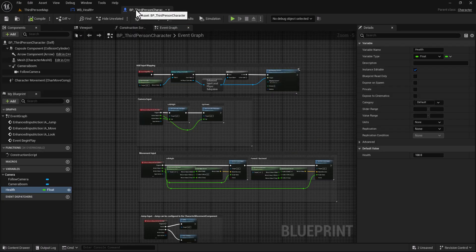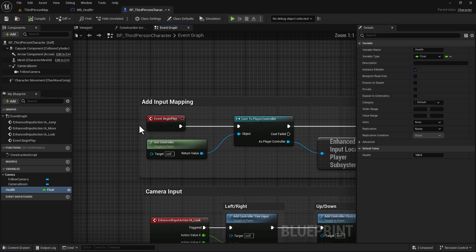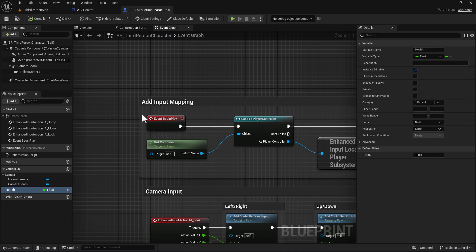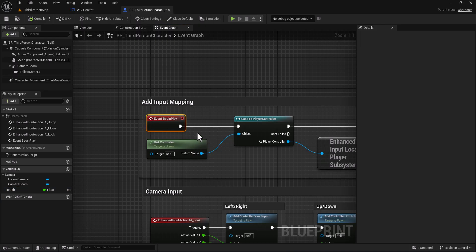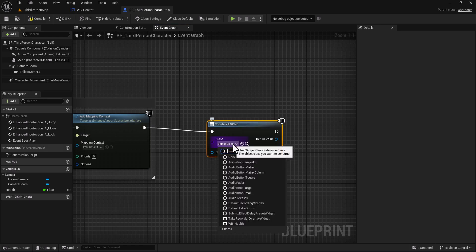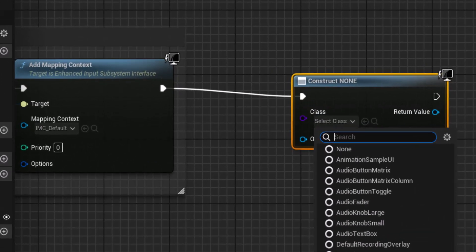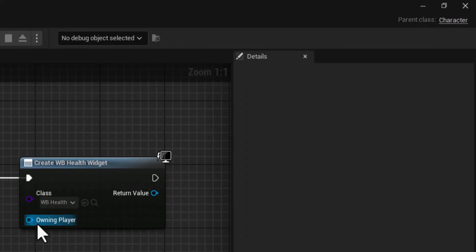We need to show the widget in our game, so go here in the player blueprint. In events begin play, type here create widget.